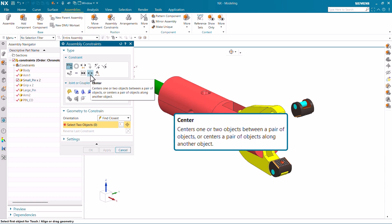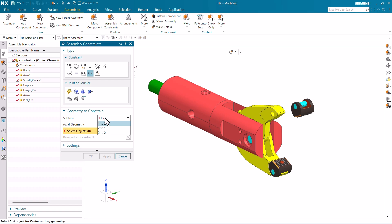We are going to break this definition into different parts. First, it says 'centers one or two objects' — that means the prior selection is related to one or two objects. Then 'between a pair of objects' — pair means two. So the prior selection is one or two, and the later selection should be a pair. In the next part it says 'or centers a pair of objects along another object', meaning two-two-one.